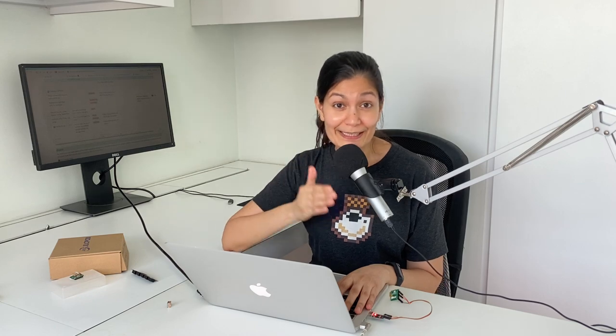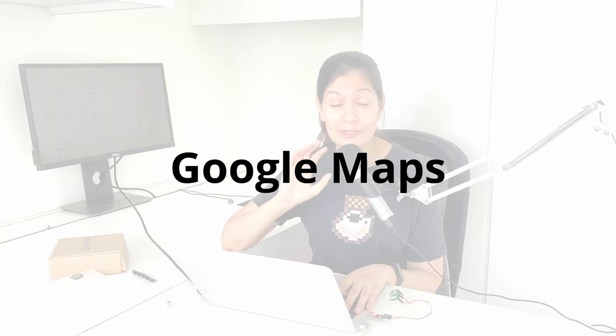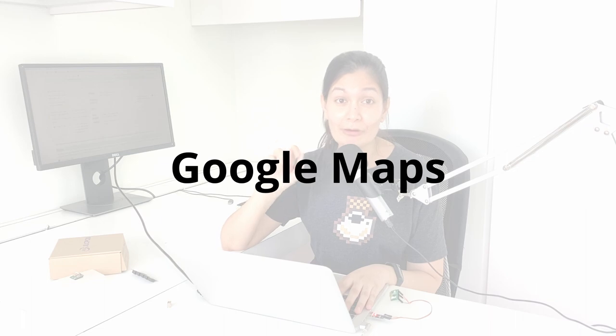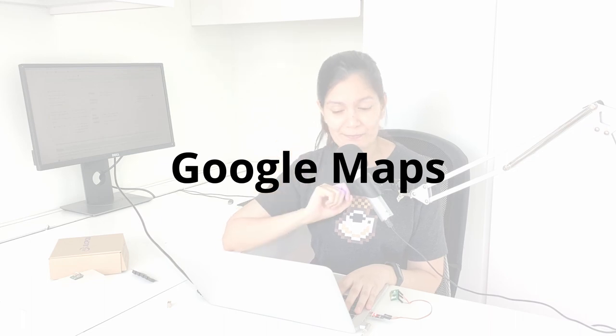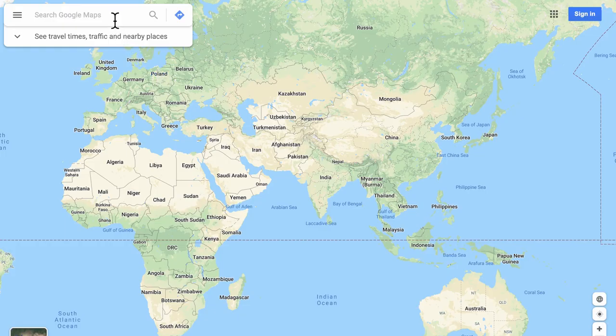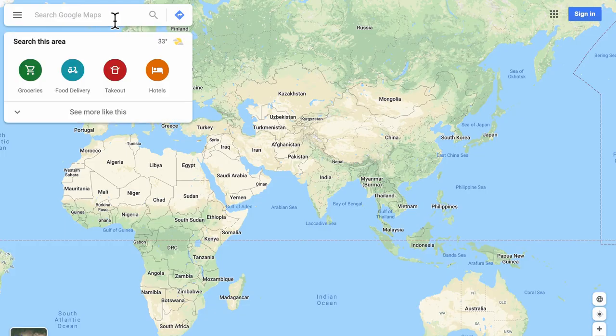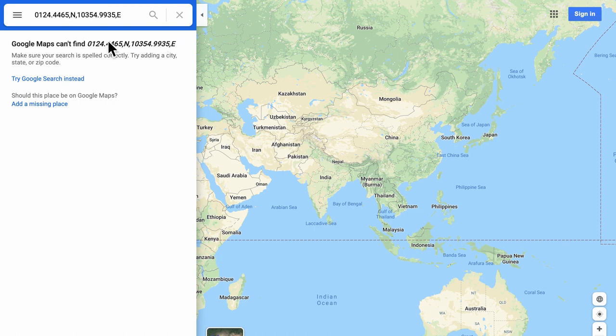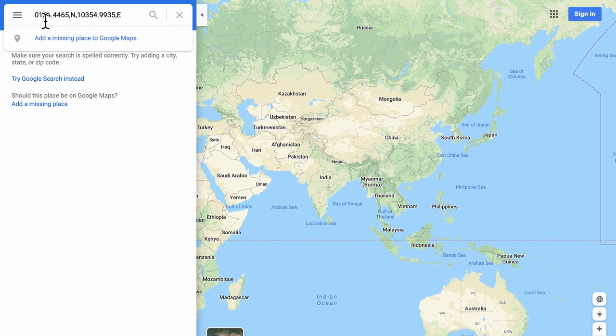So for this, once again, we will go to the NMEA sentence GNRMC and let's copy out the latitude and longitude. So I'm going to copy this and drop it straight onto Google Maps. And let's press enter. And it will say it cannot find.